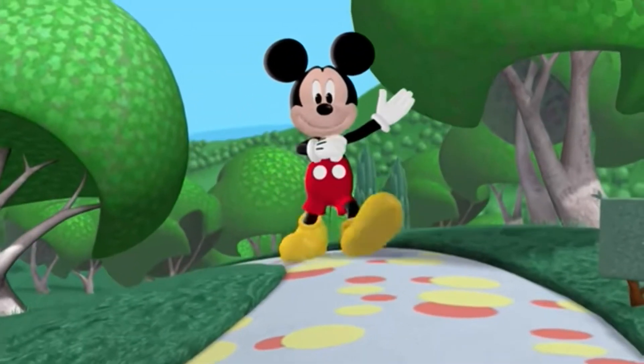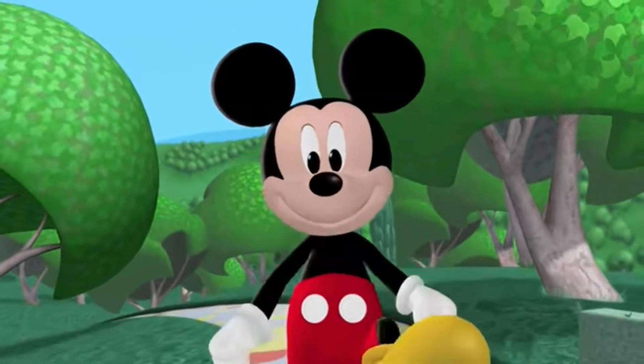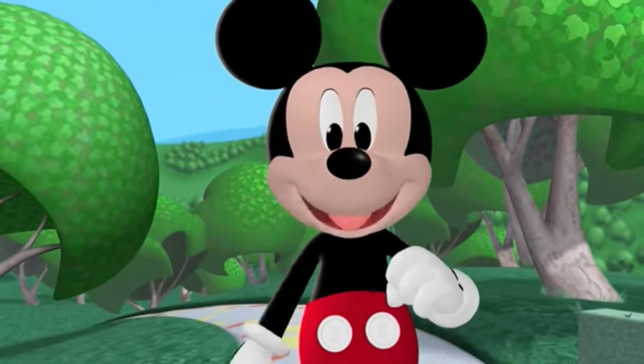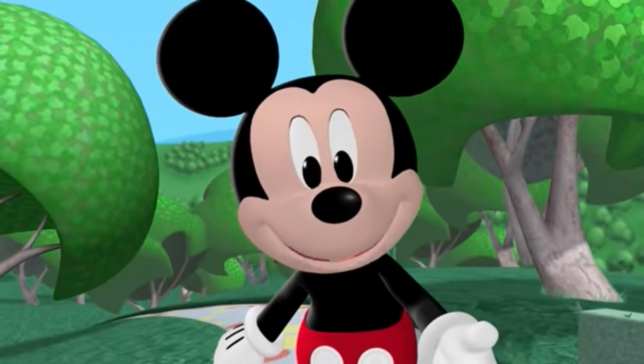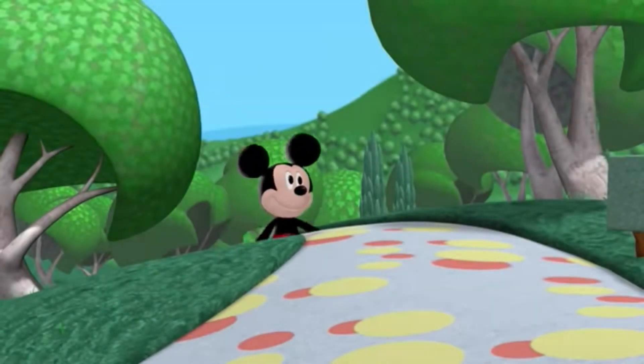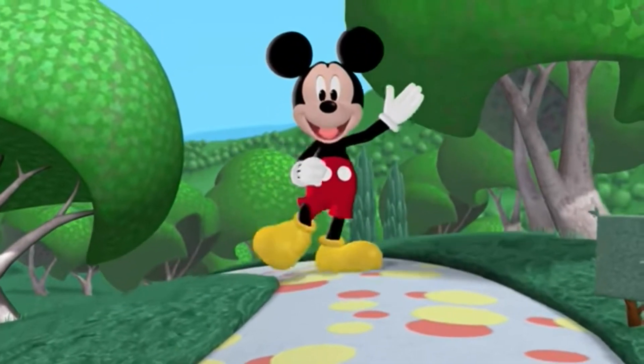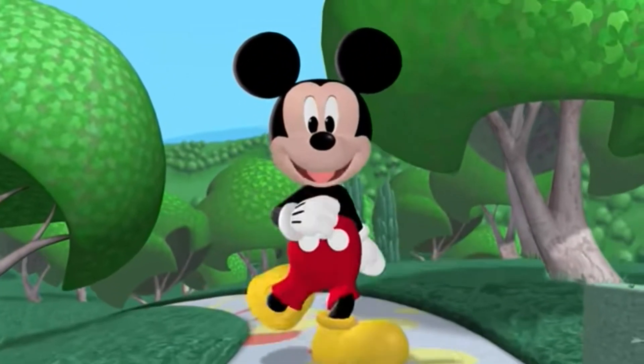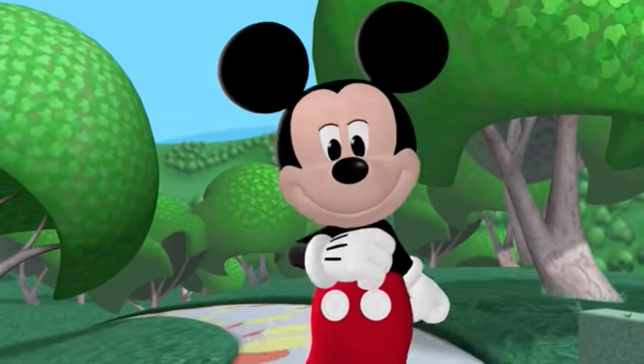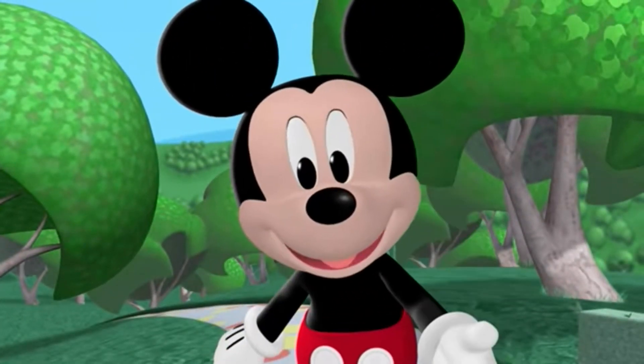Ha, hey, everybody! It's me, Mickey Mouse! Say, you want to come inside my clubhouse? Ha, hey, everybody! It's me, Mickey Mouse! Say, you want to come inside my clubhouse?